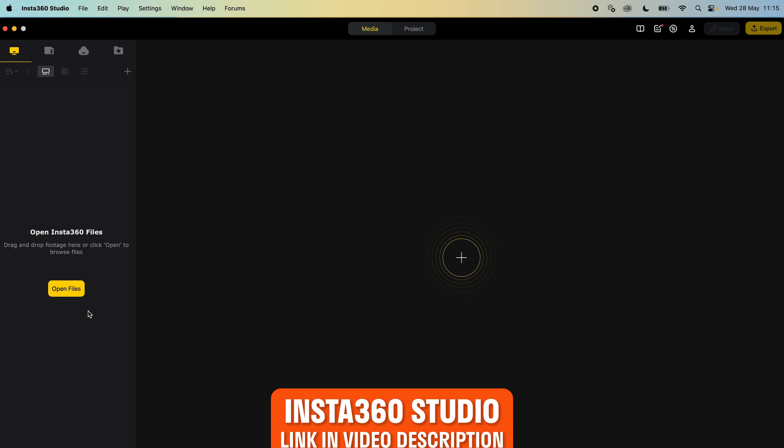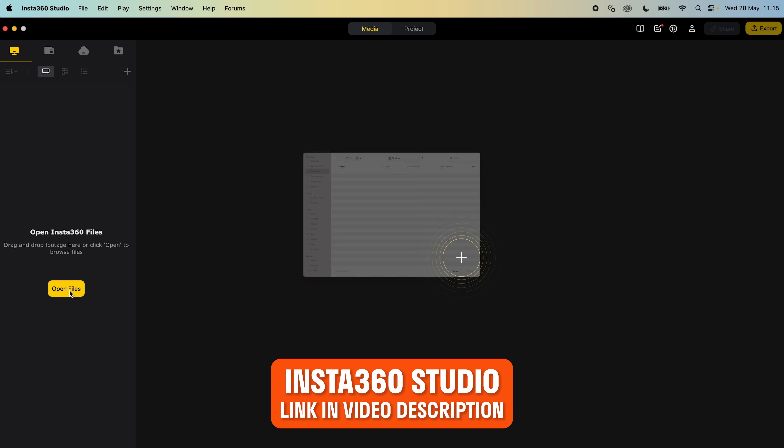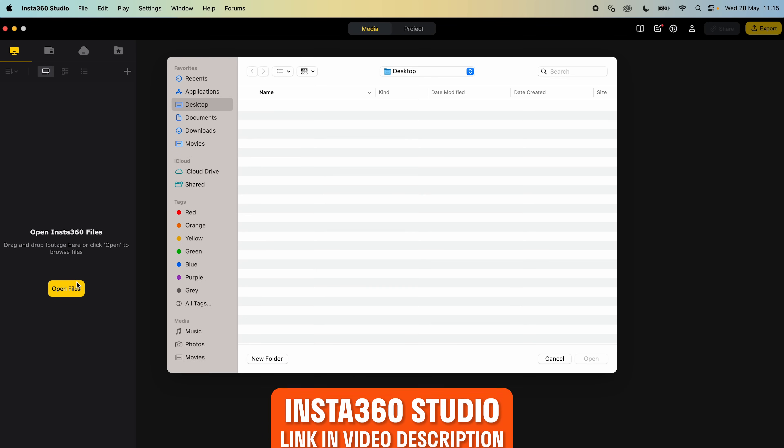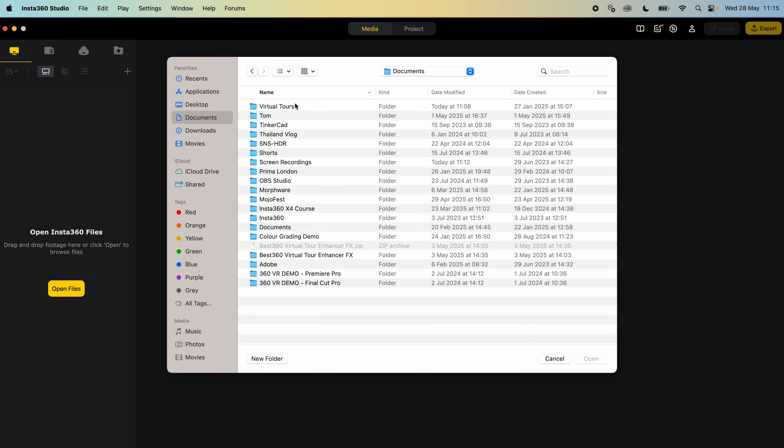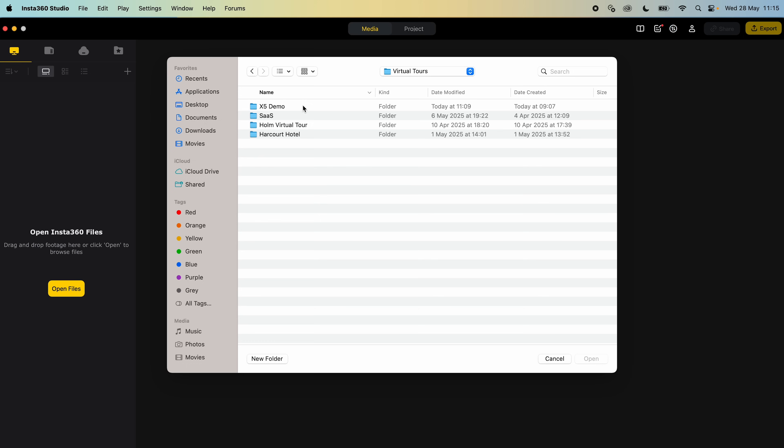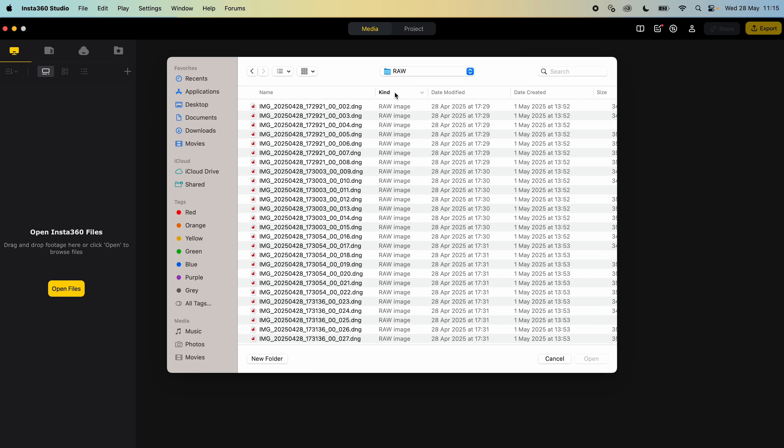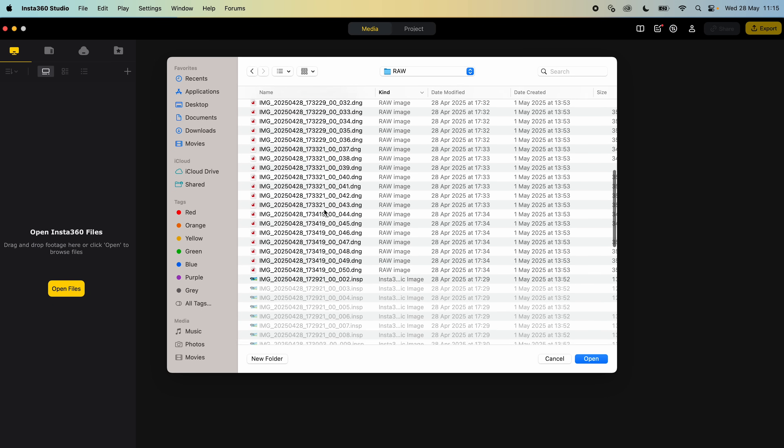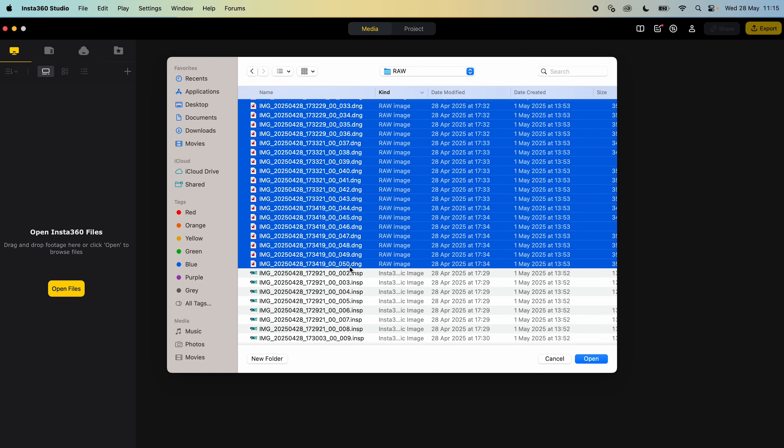Open Insta360 Studio, go to open files, locate the project folder, go to the raw folder. I only want to import the DNGs because these are the high quality photos, so I will sort the files by kind, select all the DNGs and click open.